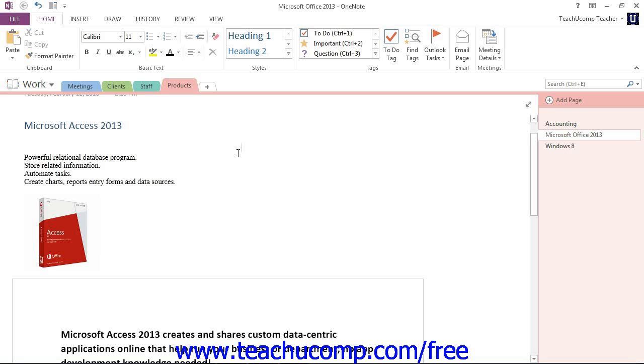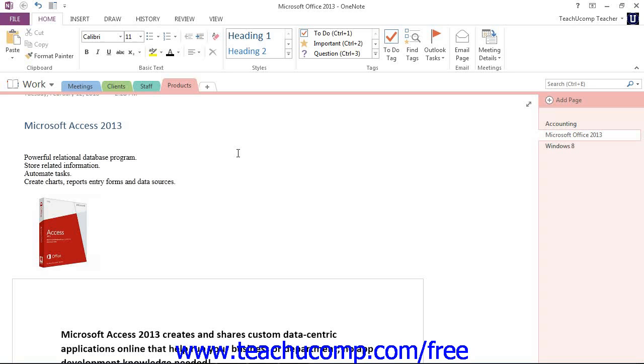OneNote can automatically apply simple bullets and numbering to the lists in your notebook pages as you type. You could also simply type your list first, select it, and then apply bullets or numbering afterward if you desire. You can also change the appearance of the bullets and numbers that you use.